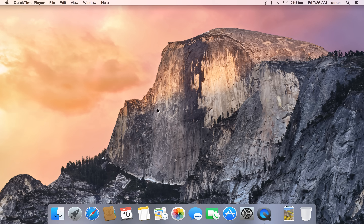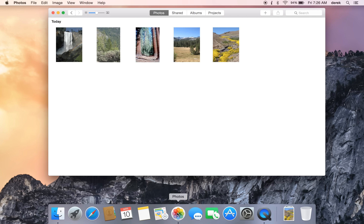In today's 60-second tip, we will show you how to edit an image in Apple's new Photos app. You start by opening Photos in the Dock, which will allow you to view all your images in a thumbnail view.